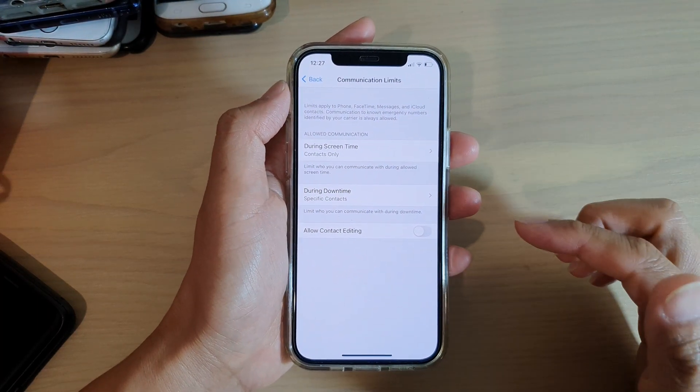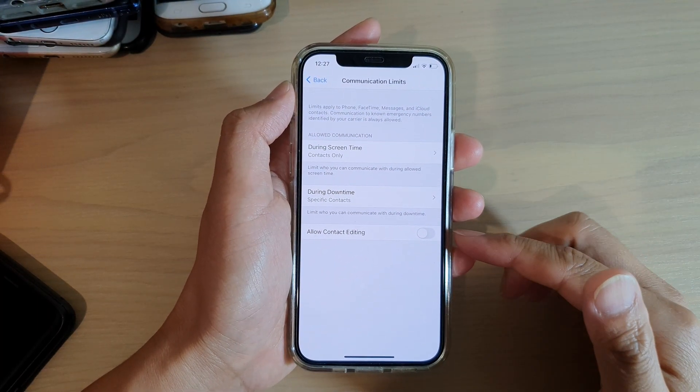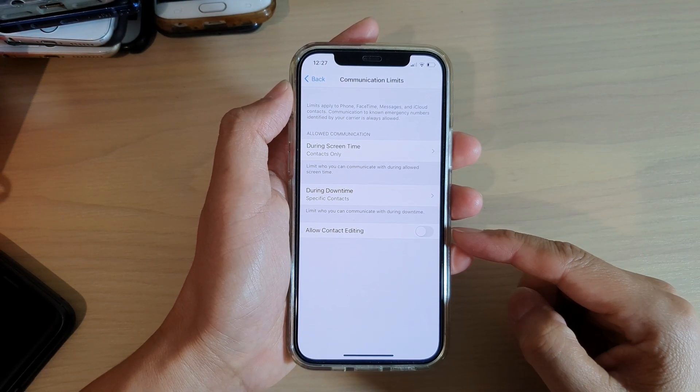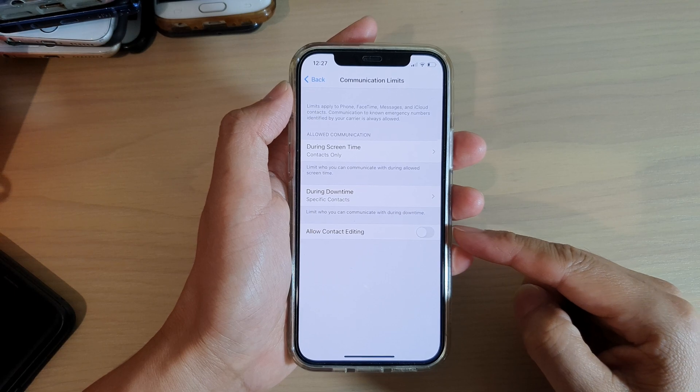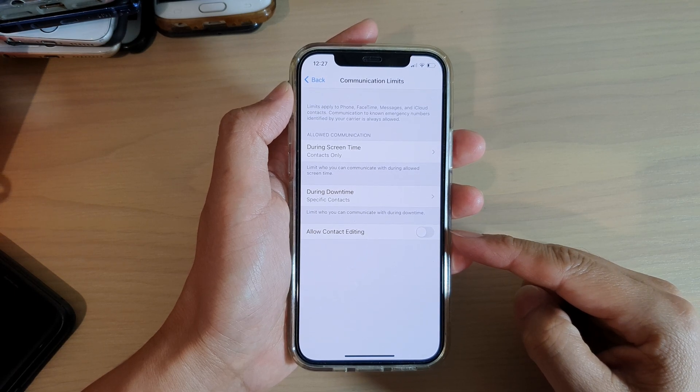Hi, in this video we're going to take a look at how you can enable or disable contact editing during Screen Time communication limits on your iPhone 12 or iPhone 12 Pro.